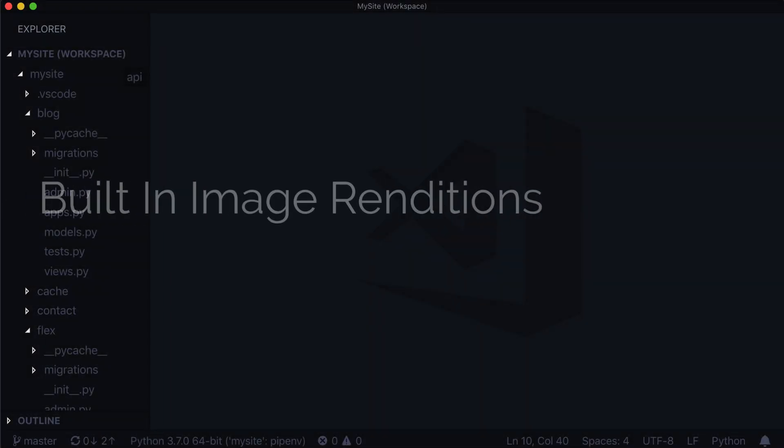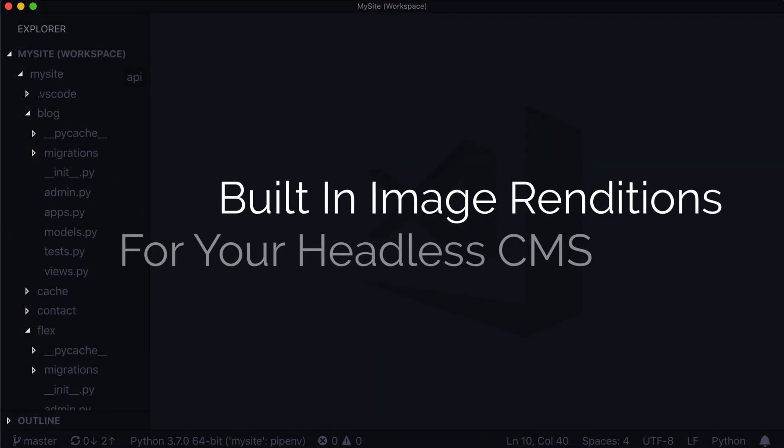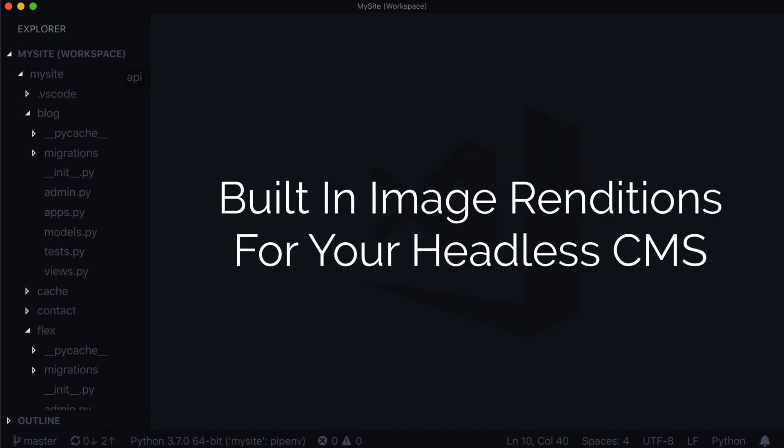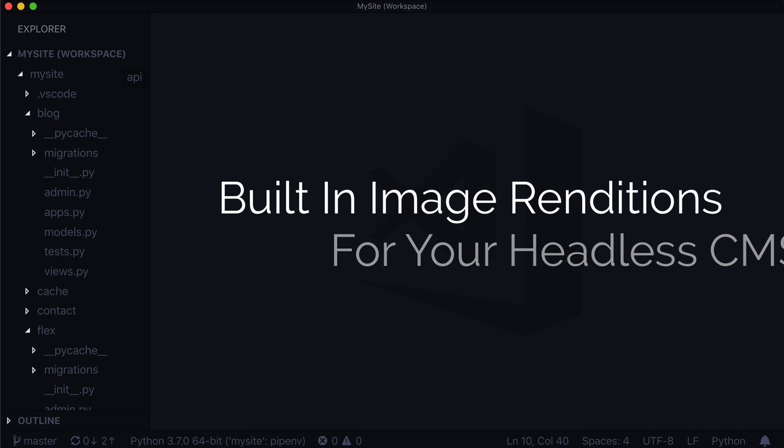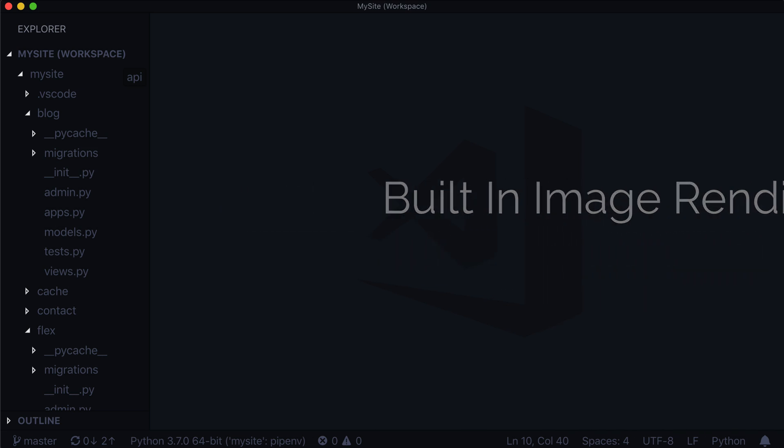Hey, welcome back to another lesson on learning Wagtail. We're in a sub-series right now where we're talking about Wagtail's headless API, where we can basically JSONify everything inside of Wagtail so that a front-end framework like React or Vue or Angular can consume it.